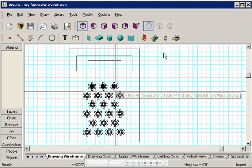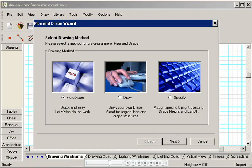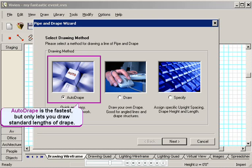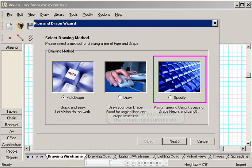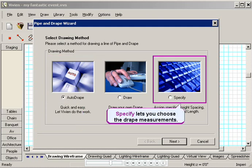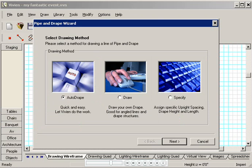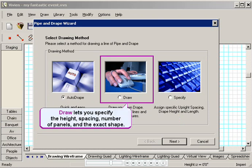When I click the pipe and drape icon, this main wizard window appears, offering you three choices. The AutoDrape method is the fastest, but it only lets you place a standard length of drape line wherever you want to put it. The Specify method lets you choose the measurements of the drape line, but the Draw method gives you the most choice.